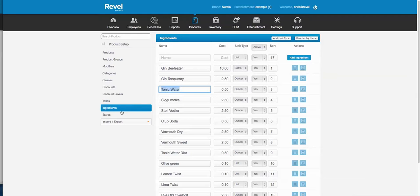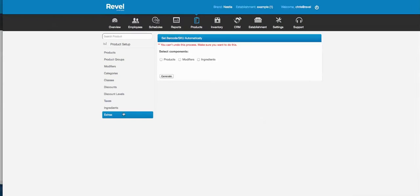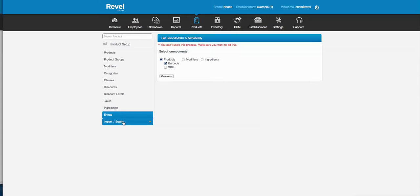You don't have to use ingredients if you don't wish — it's just another way to track your shop expenses. Extras will automatically generate a barcode or SKU for all your products. This is important for import/export — you don't want to duplicate products, and the barcode or SKU column is used as the lock feature to prevent duplicates.